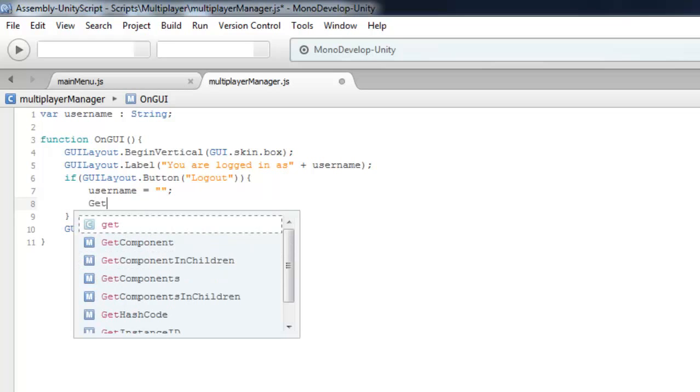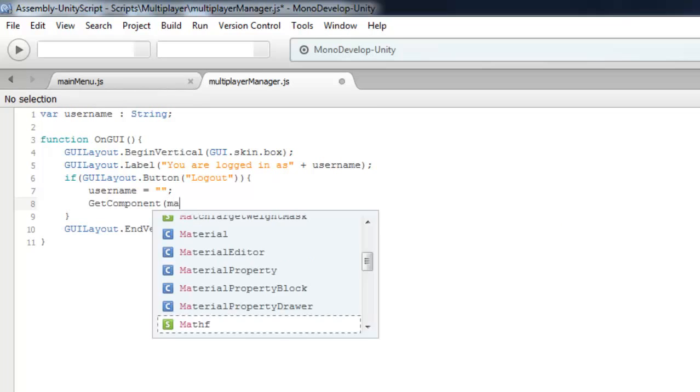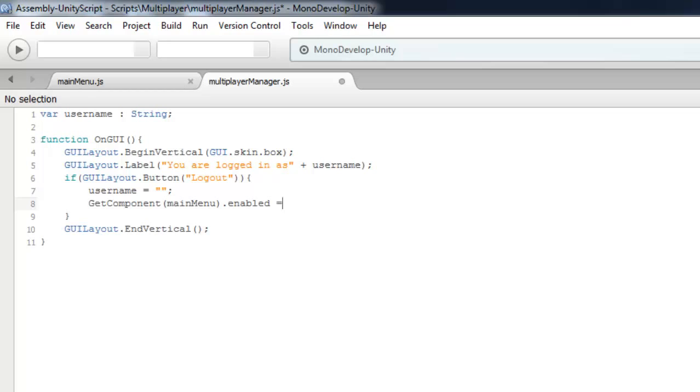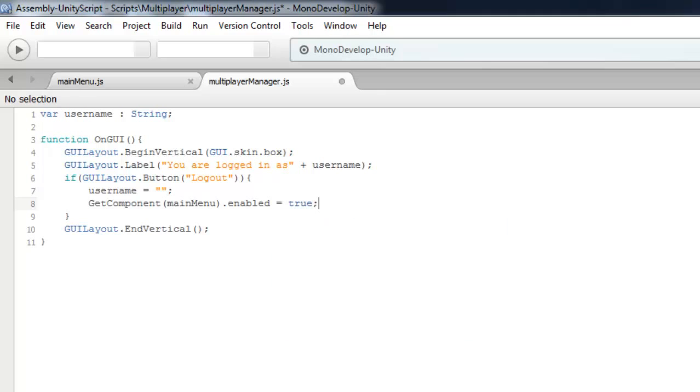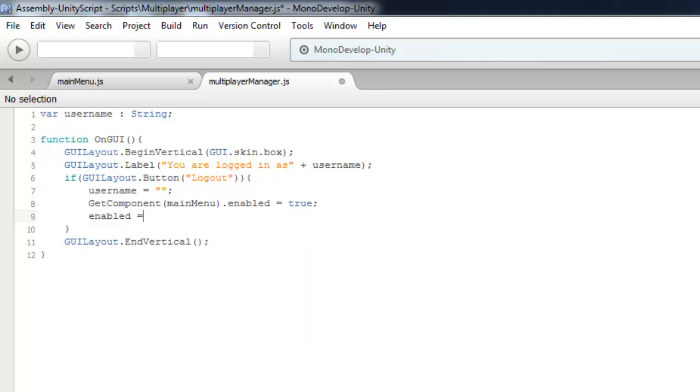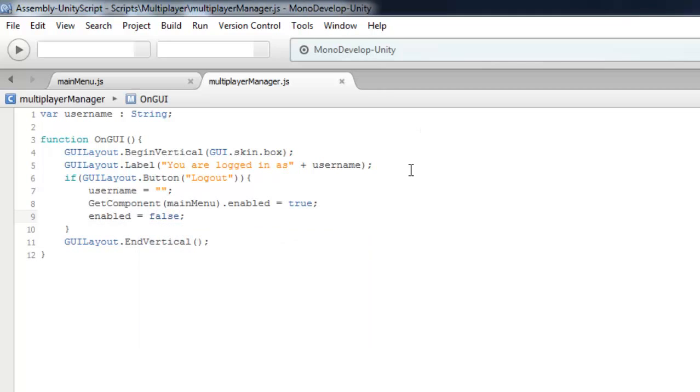Enable our main menu script with GetComponent.enabled equals true, and disable this script by setting enabled to false.